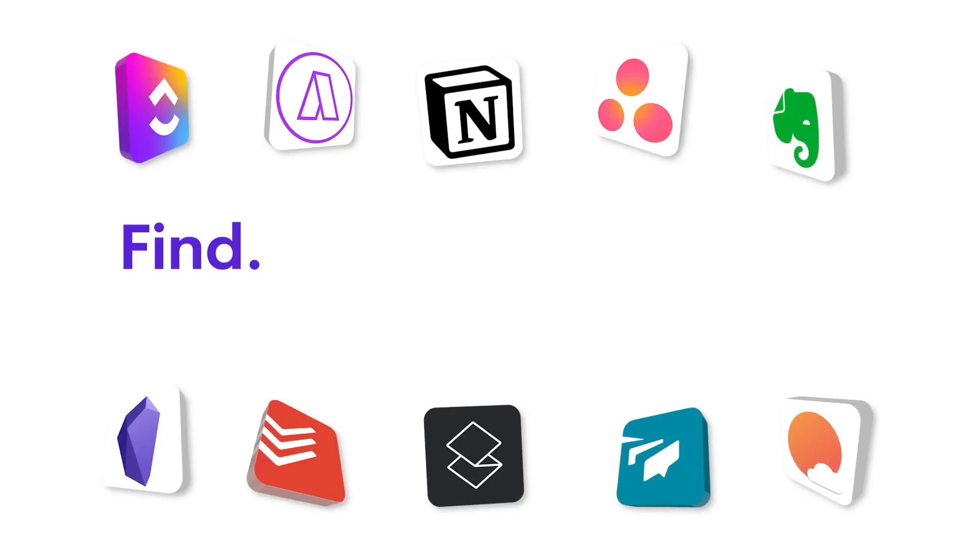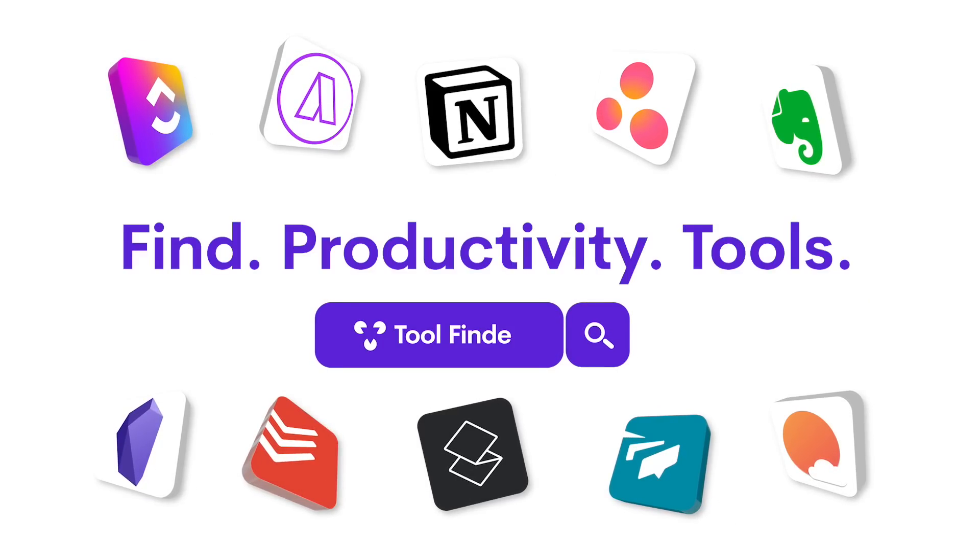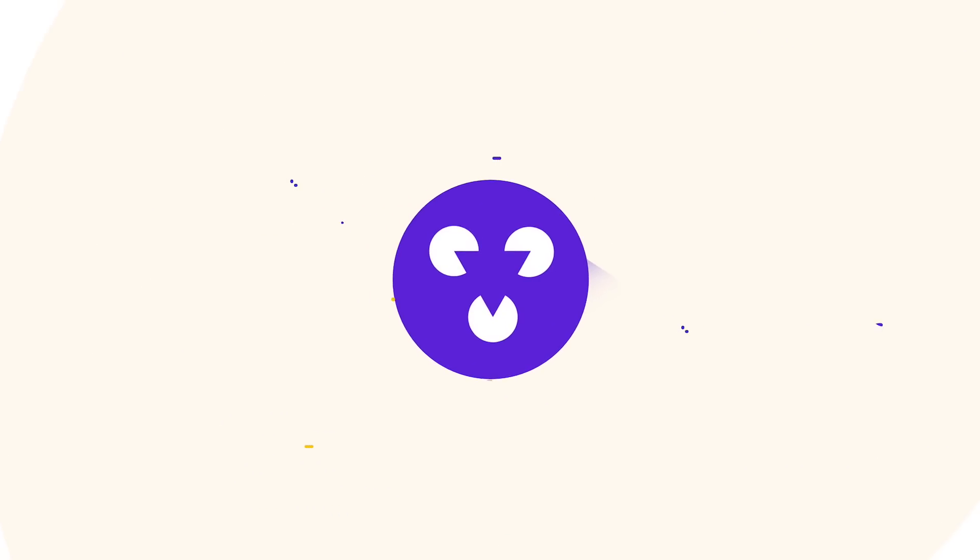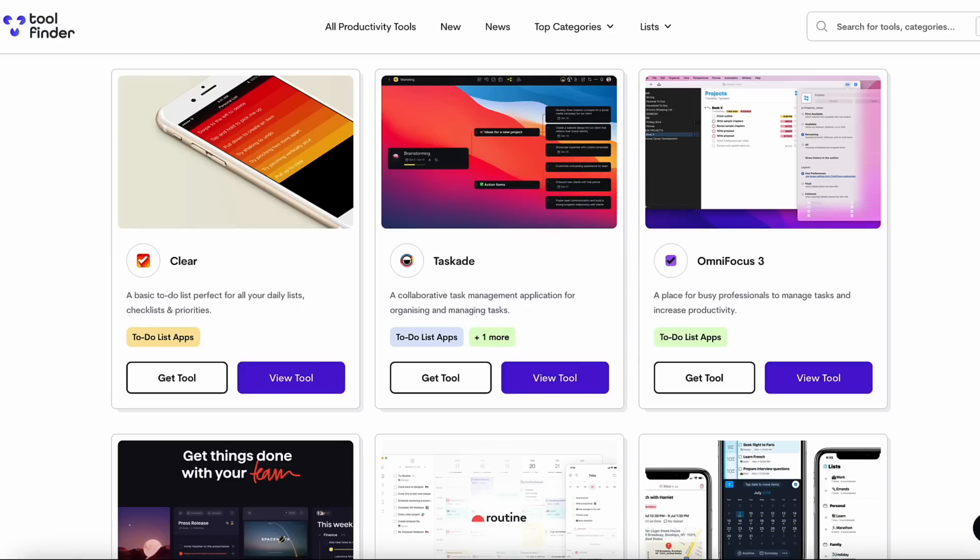Welcome, my name is Francesco. Very excited to dive into this lot for you. This video today is brought to you by Toolfinder. You'll find Toolfinder linked below and it is something that we've created to help you find the best productivity tool.